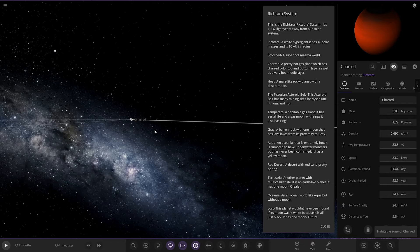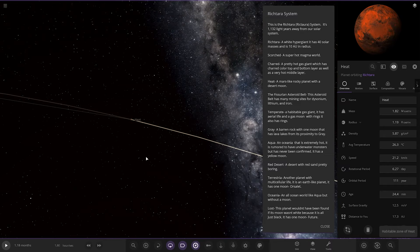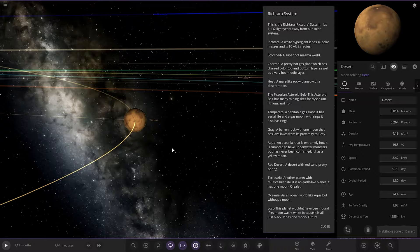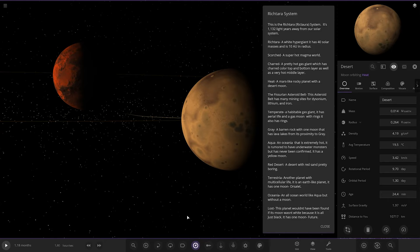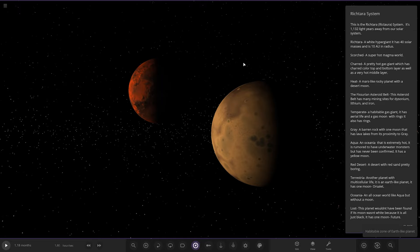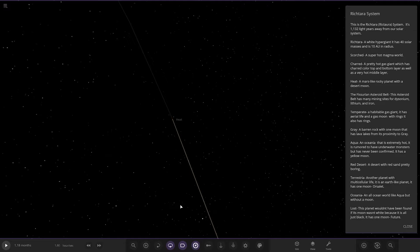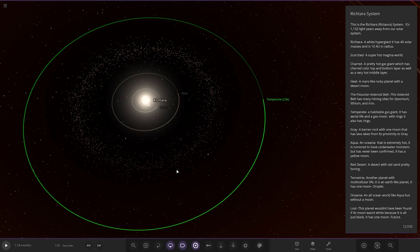Next up we've got Heat, a Mars-like rocky planet with a desert moon. And it has Desert as its moon. There you go. So that's both of the objects there. Next up is the Asteroid Belt. The Asteroid Belt has many mining sites for disonium, lithium and iron. Very nice.